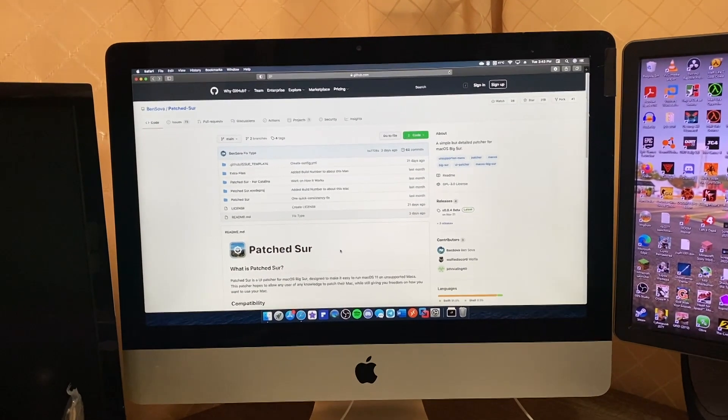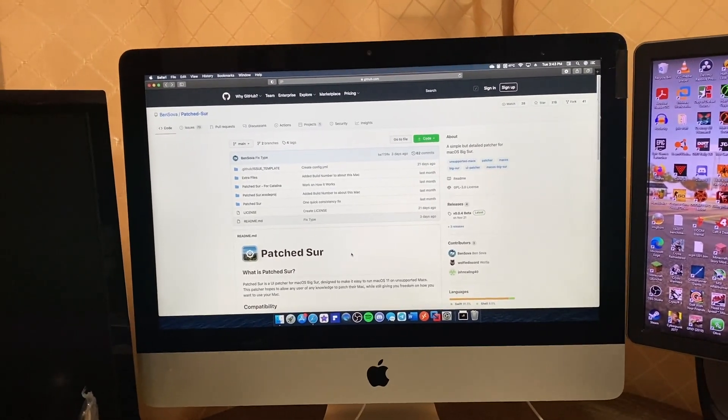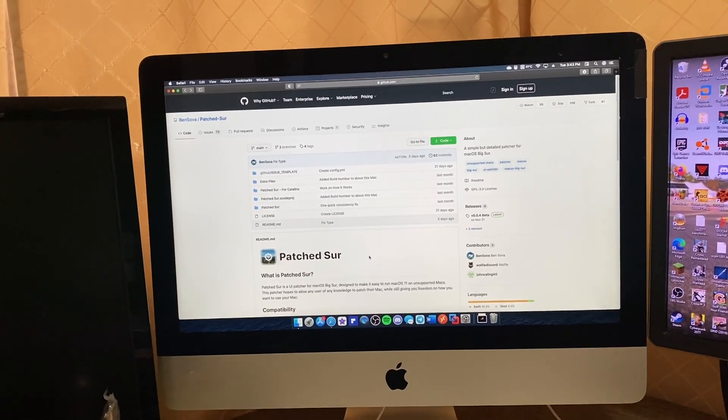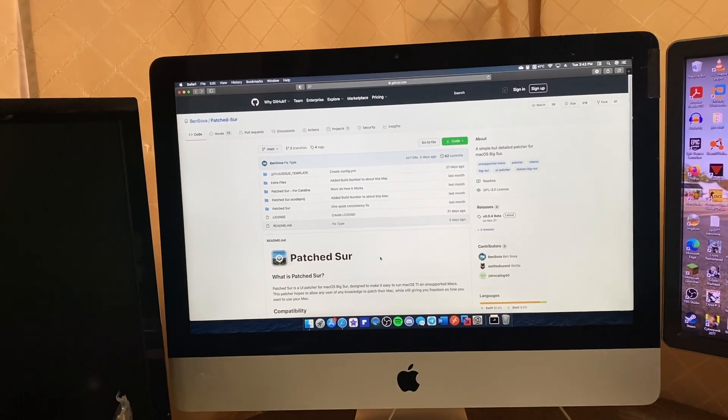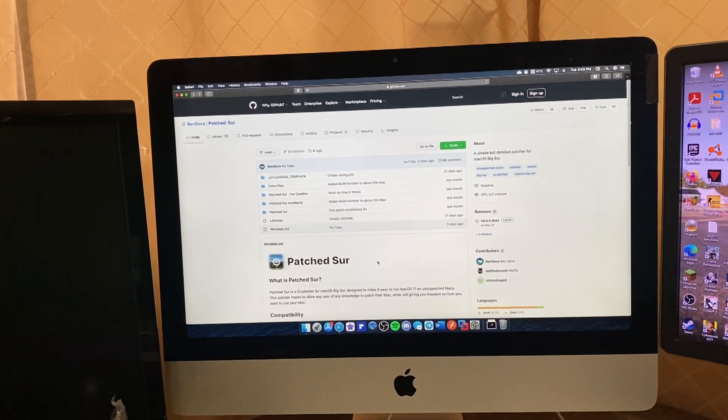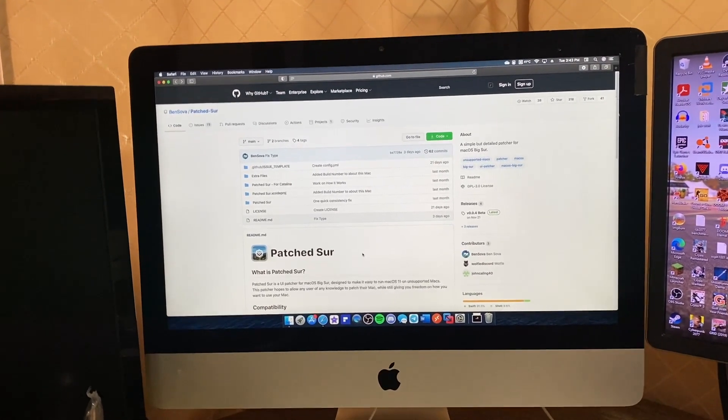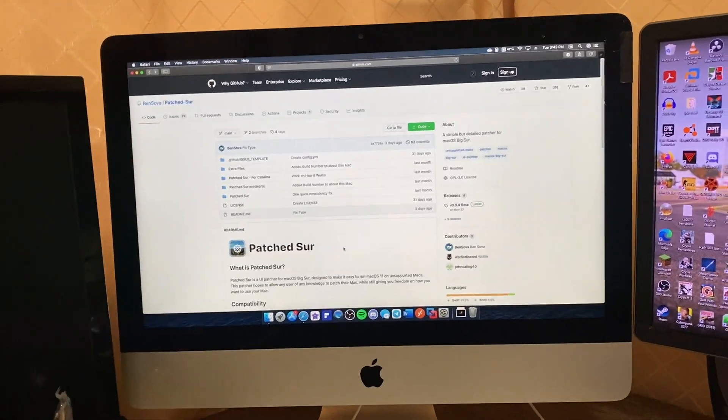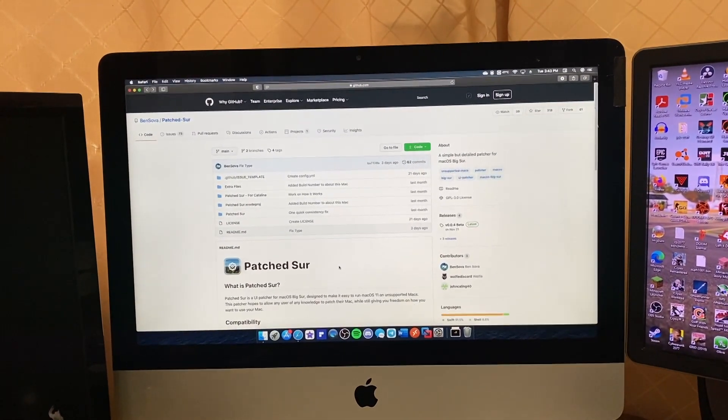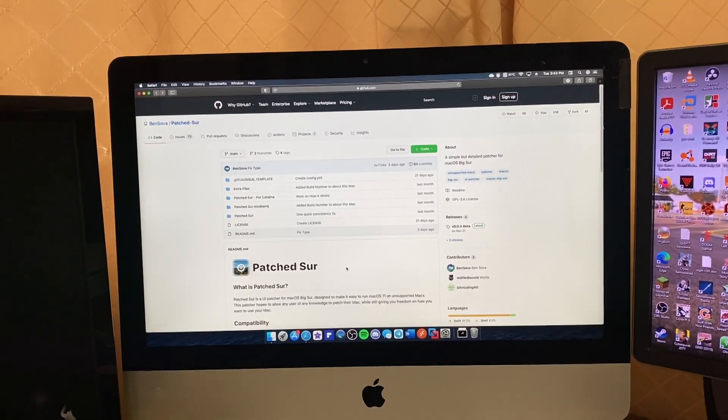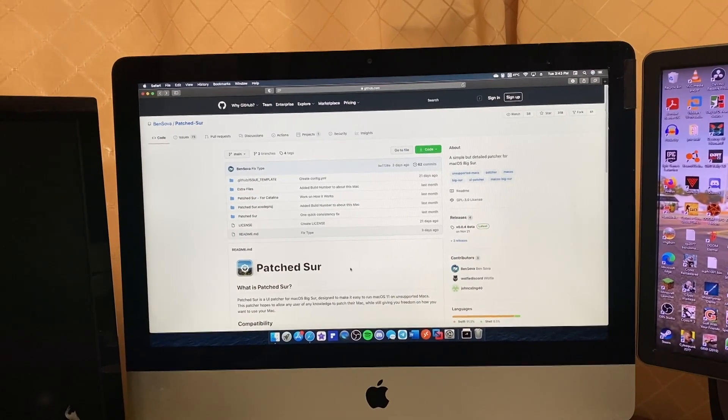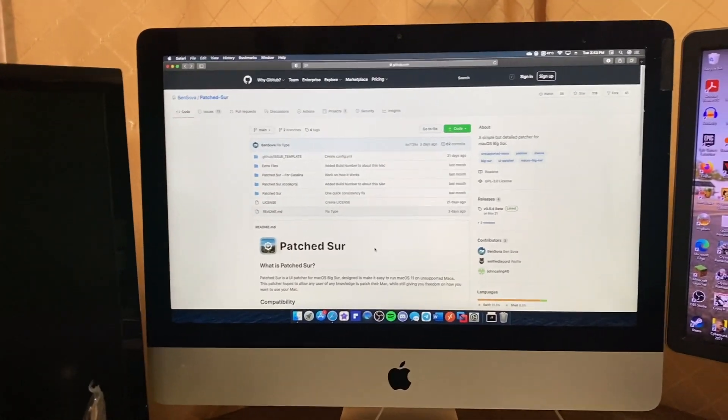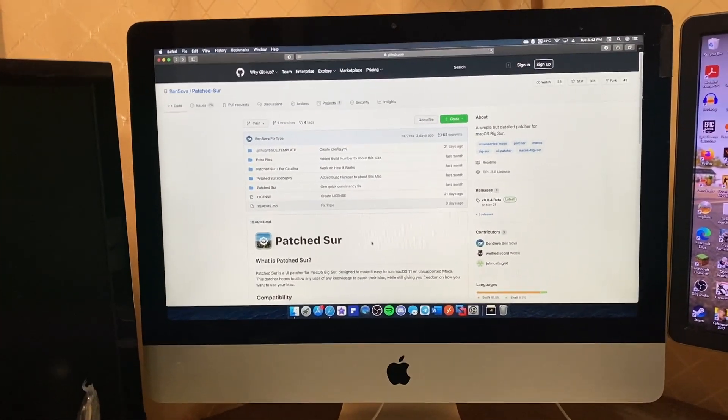Good day folks, I'm sure some of you saw this coming, but I'm going to try it anyway. This is an unsupported Mac that you're looking at today - a late 2012 21.5 inch iMac that's obviously stuck on macOS Catalina. I think today we're going to experiment with the Patched Sur project that is on GitHub.